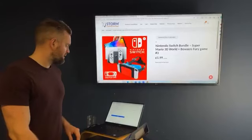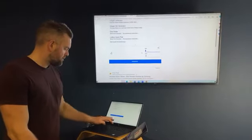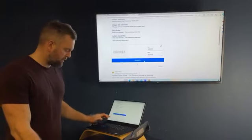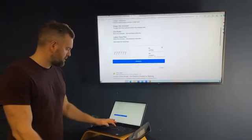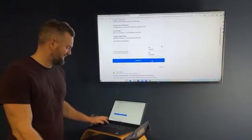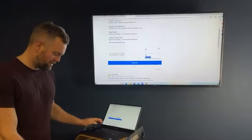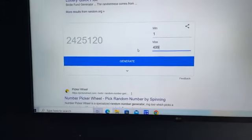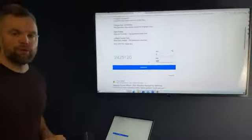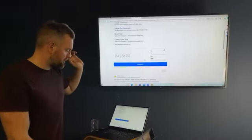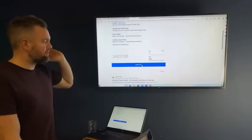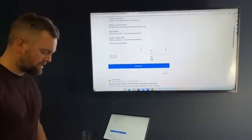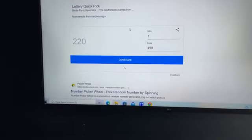Going to the Nintendo Switch bundle next. One to 499, here we go. Winning ticket number, good luck again.